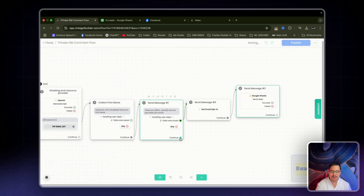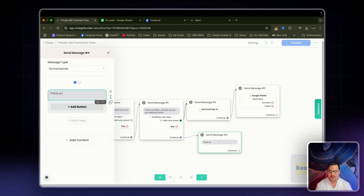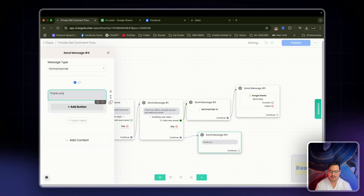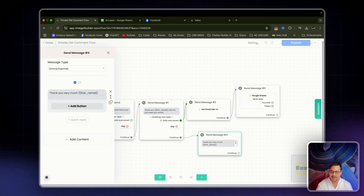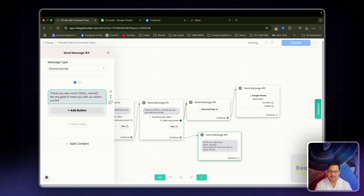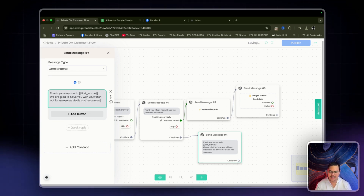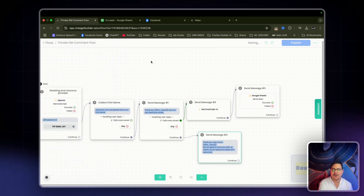Then from the bottom we can have a final confirmation note that says: 'Thank you very much, [first name], we are glad to have you with us. Watch out for awesome deals and resources.' That's the confirmation message.